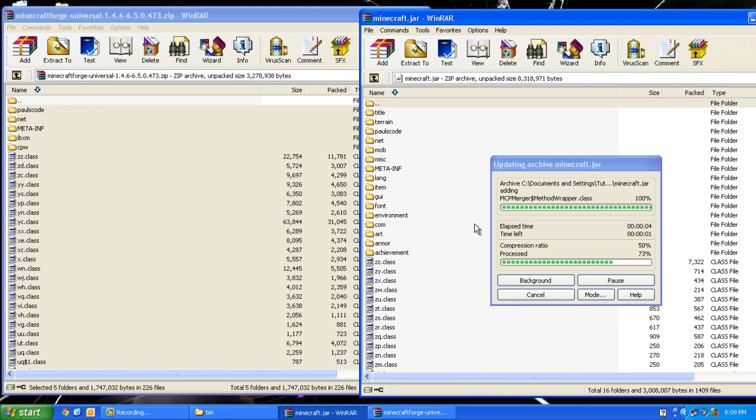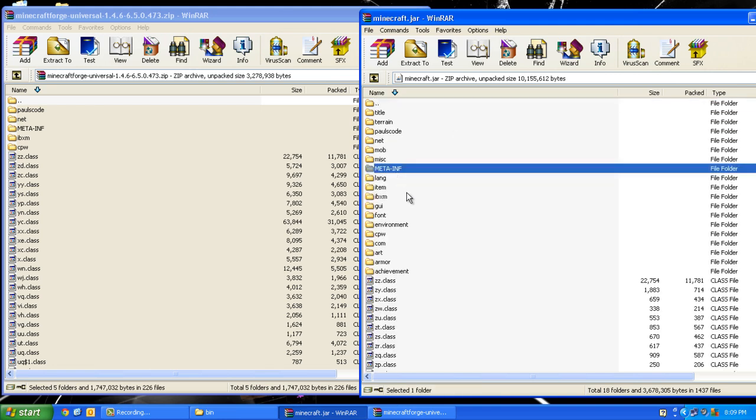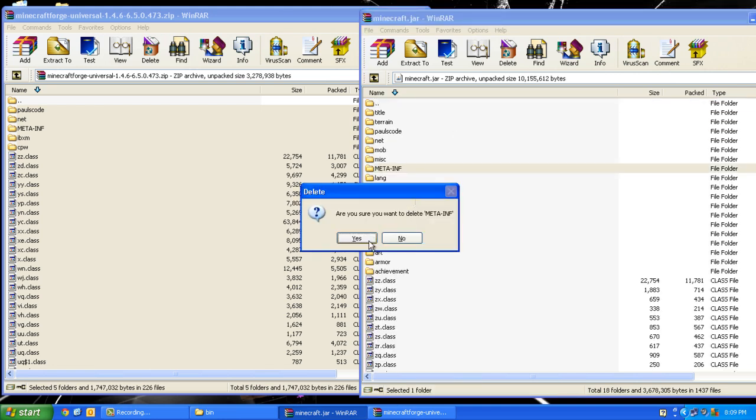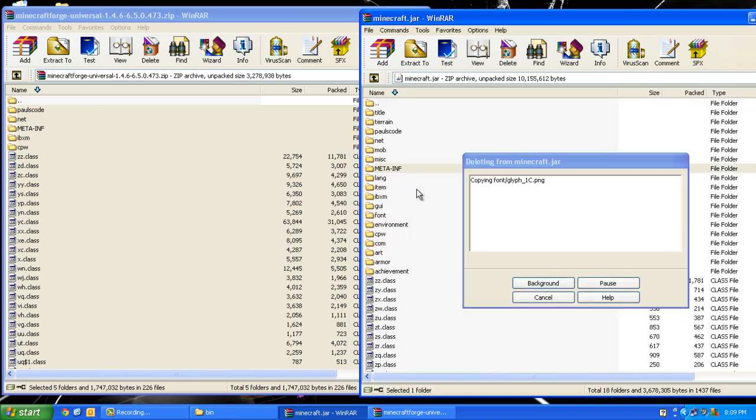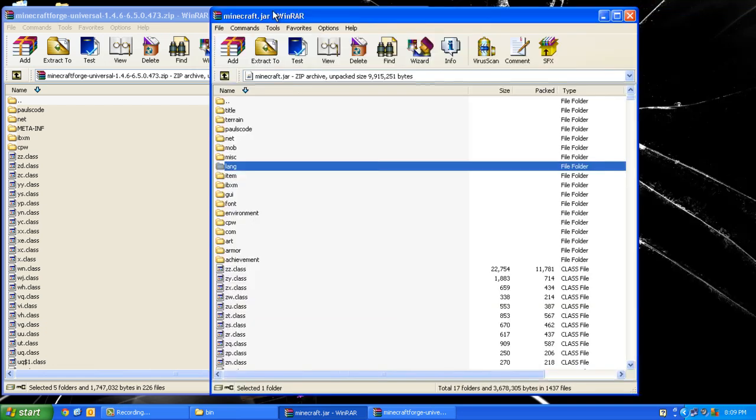delete the META-INF folder. Press yes and you're done. You want to run Minecraft at least once to let the Forge mod loader do its setup.